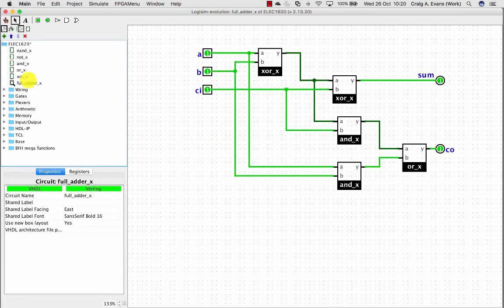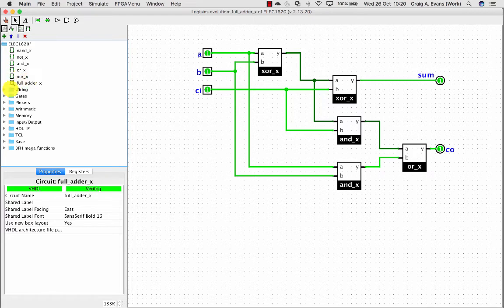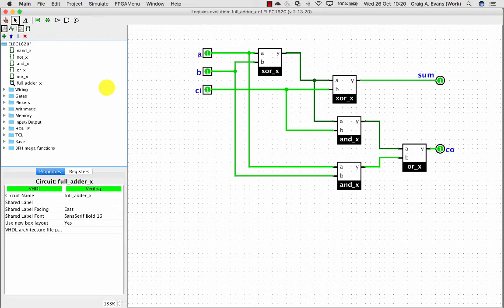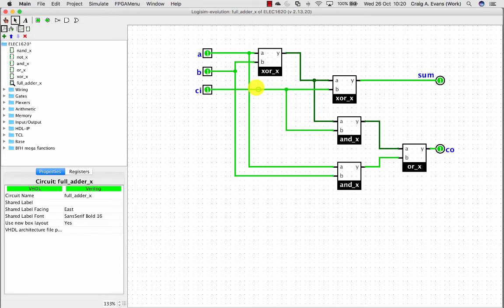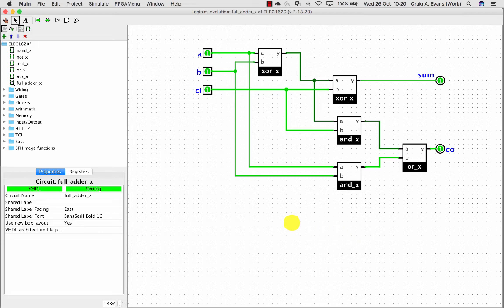Once you start going 2 or 3 levels up these subcircuits you can start to get problems in your simulation because there could be hundreds of transistors just in this full adder circuit. So when you run the simulation, Logisim can find it difficult and it gets harder and harder as you go up this hierarchy.